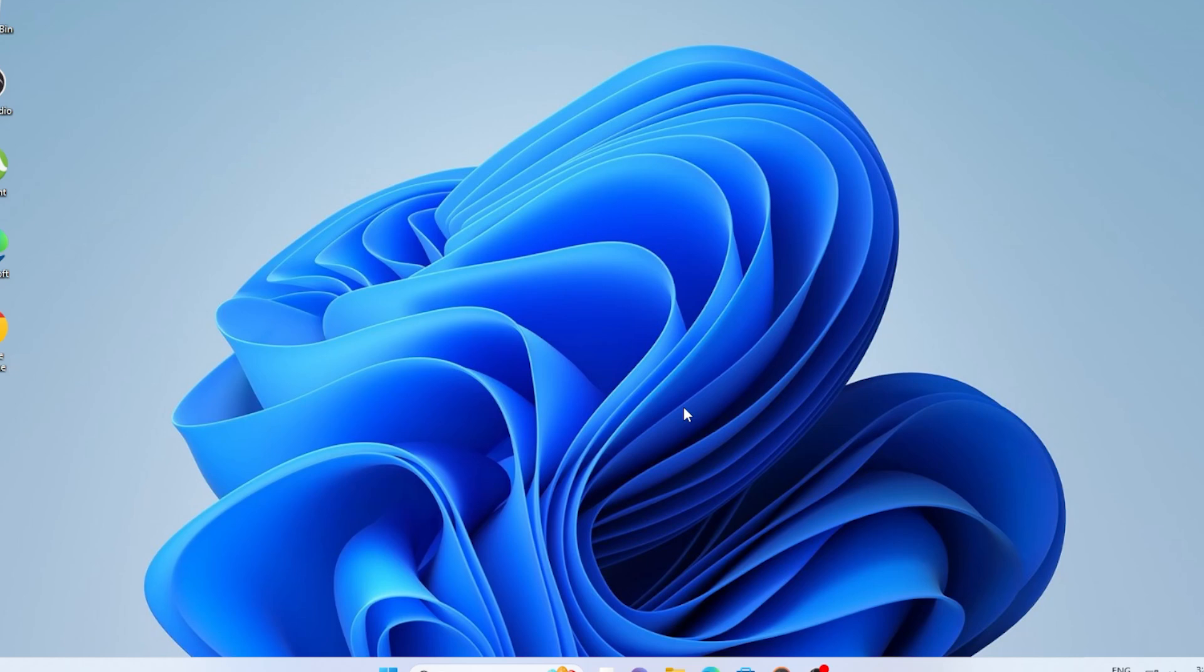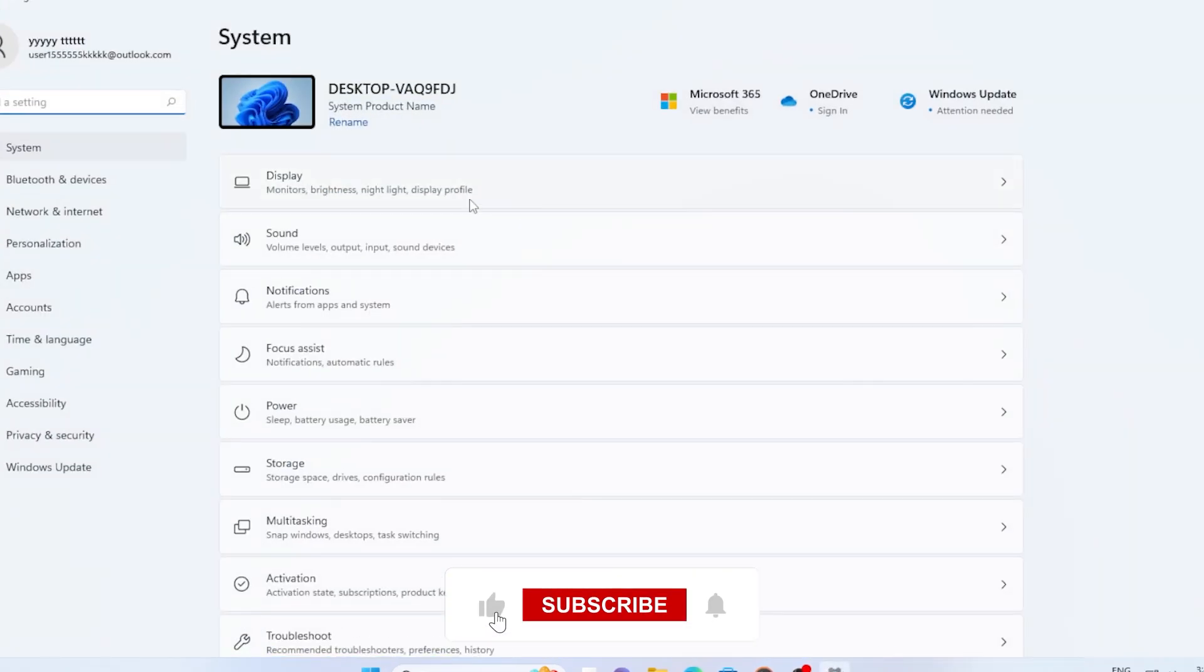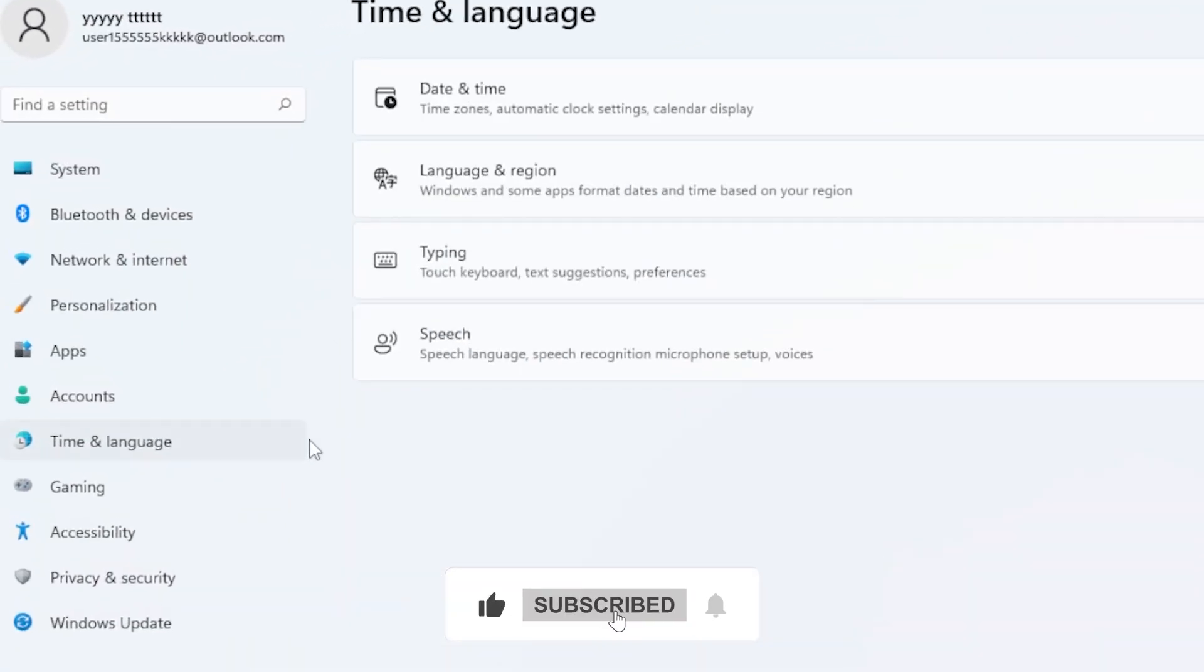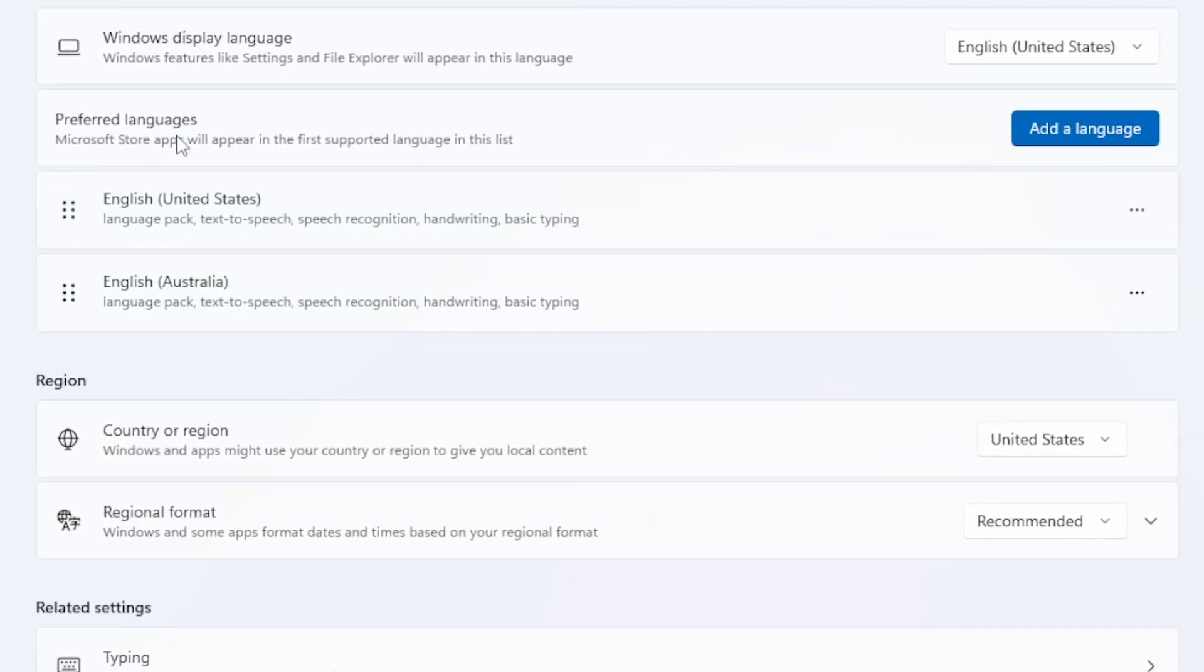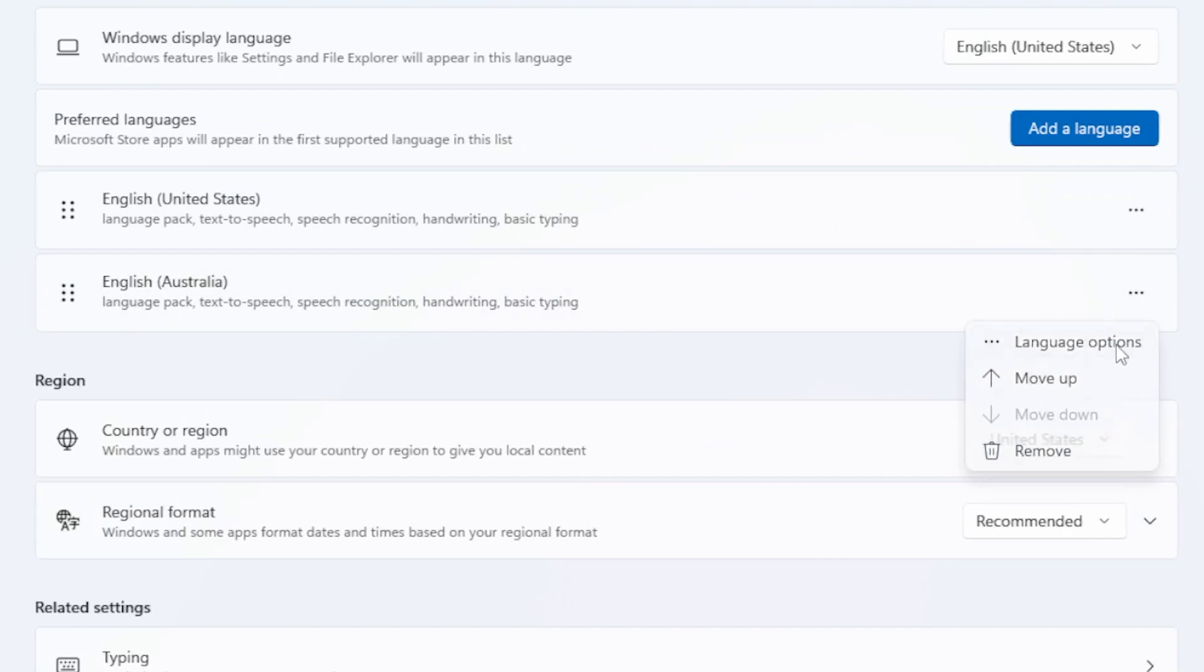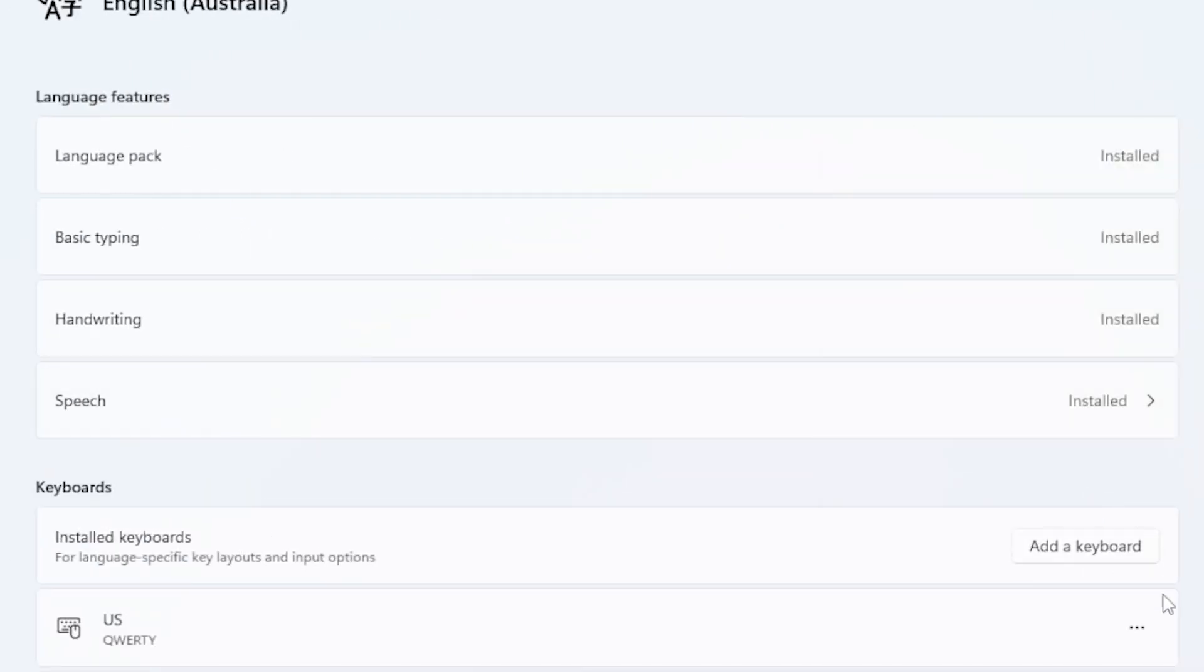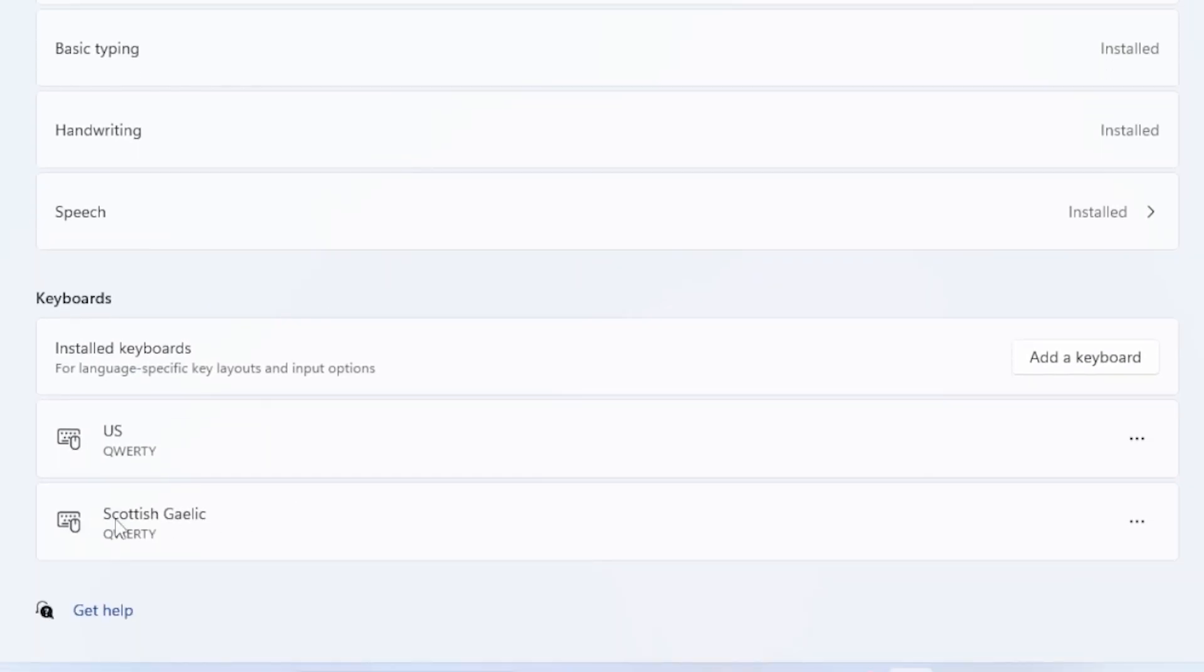First, we will try the most common way just to double check. Click on the Start menu and go to Settings, then hit to Time and Language, and click on Language and Region. Under Preferred Languages, find the language with the keyboard layout you want to remove. Click the three dots next to it and choose Language Options. Under the Keyboard section, check if the keyboard layout you don't want is listed there. If it is, try to remove it from here by clicking the three dots and hitting Remove. If this works, awesome.